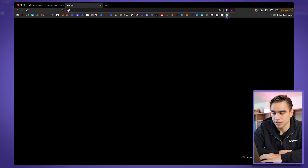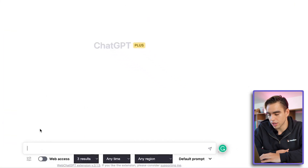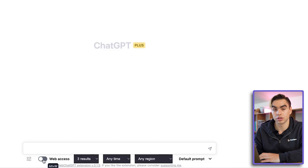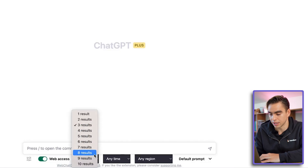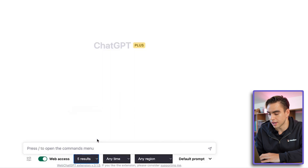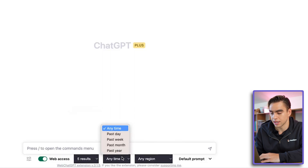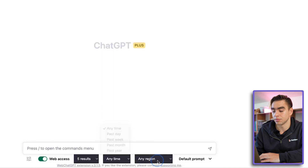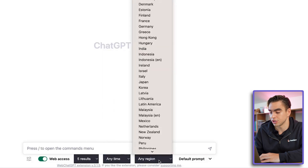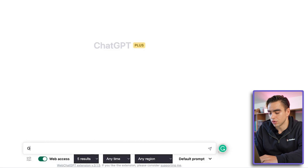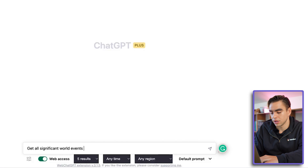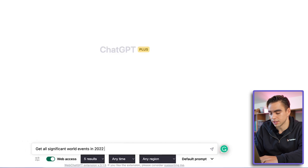Let's open ChatGPT in a new tab. When you have it installed, at the bottom you have some additional options. In your search you can include web search results and choose how many — let's do five. You can also filter by how long ago the page was published and pick a region. Let's give it a try and prompt it to get all significant world events in 2022 as a list.